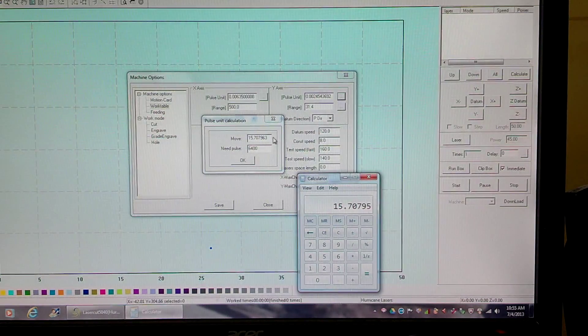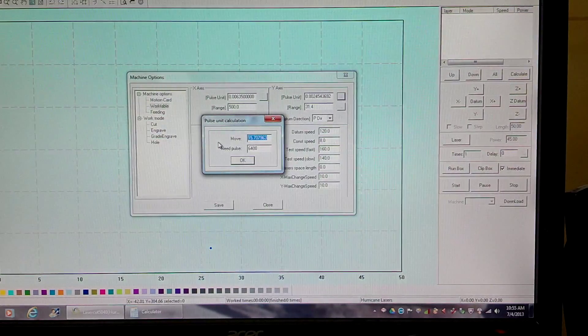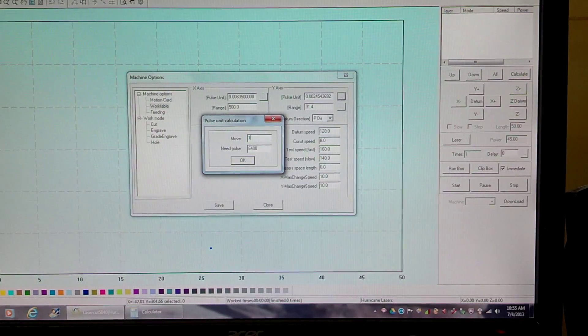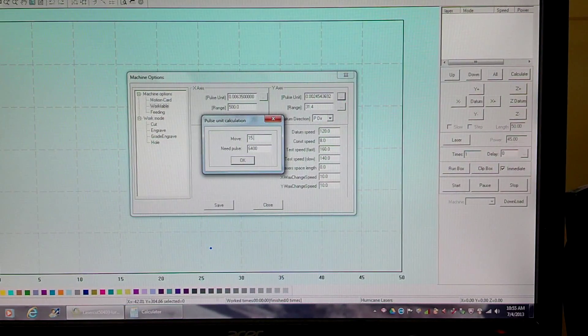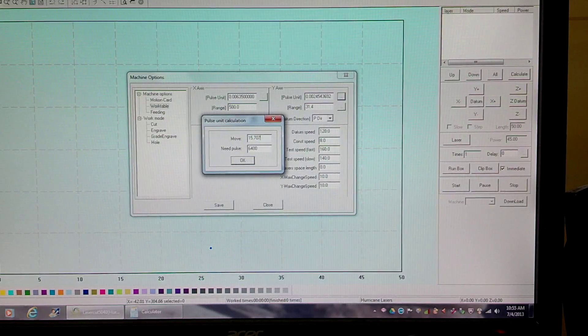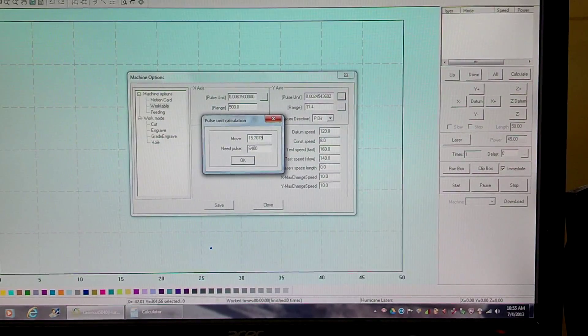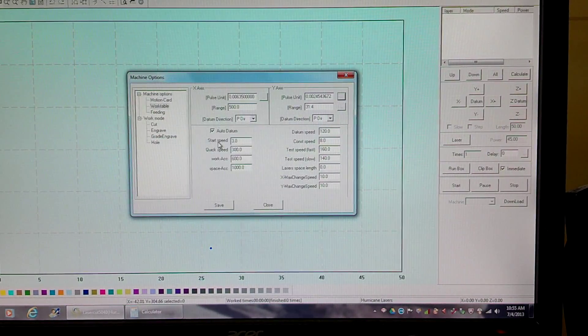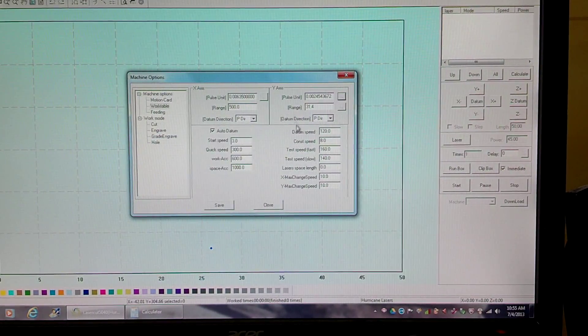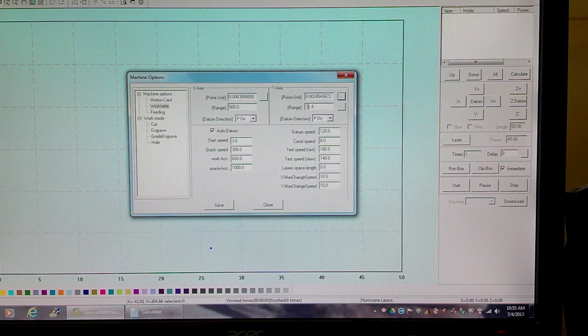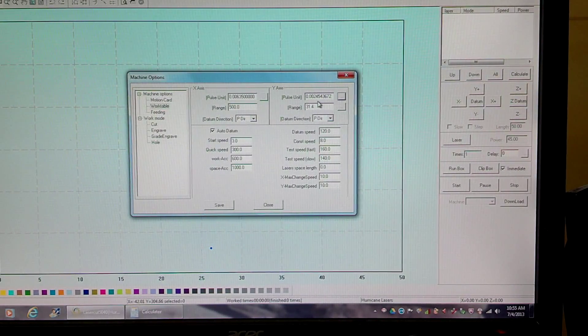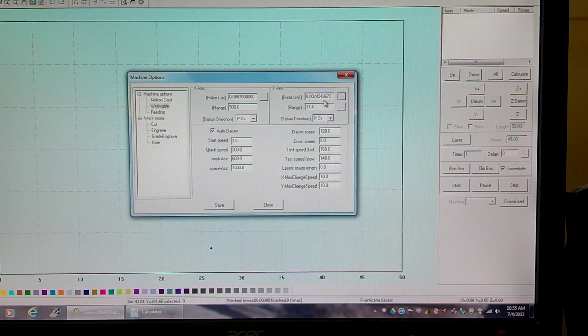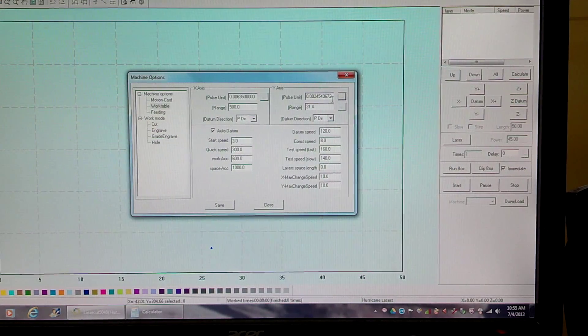Alrighty, so I'm going to enter in 15.70795. Hit enter. The number that's up here - I don't know if you can read it - is 0.0024543672.